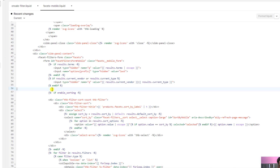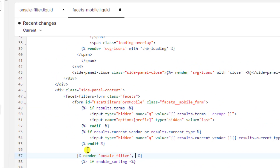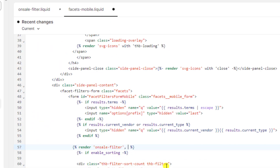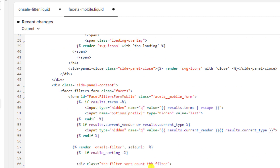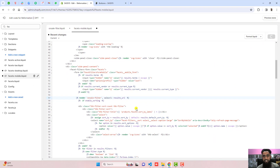Here is the form, and inside it I am going to render that snippet. Click on render and write the name of the file: 'on-sale-filter', then add a comma and pass the URL of the current collection. Copy the name of the sale URL variable and add a colon, then paste the results URL variable — which is the collection URL. That is how the specific URL will be passed. Click save.